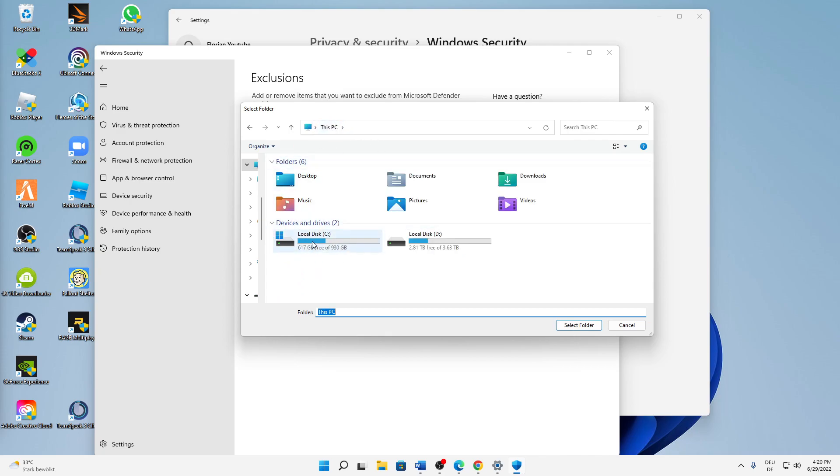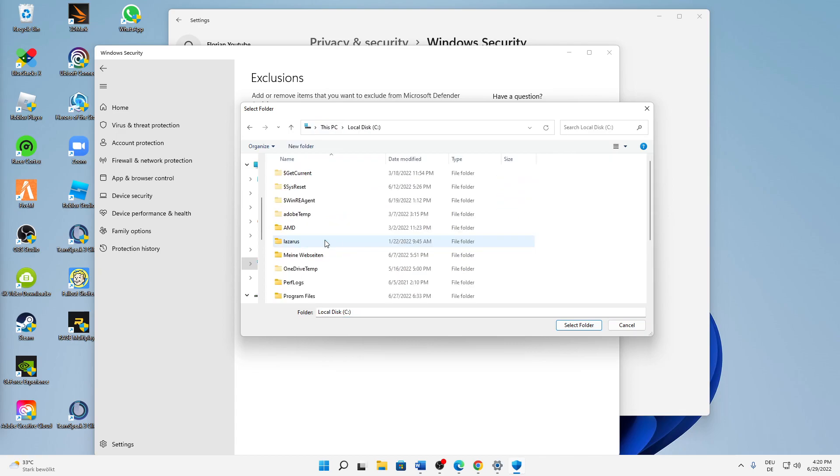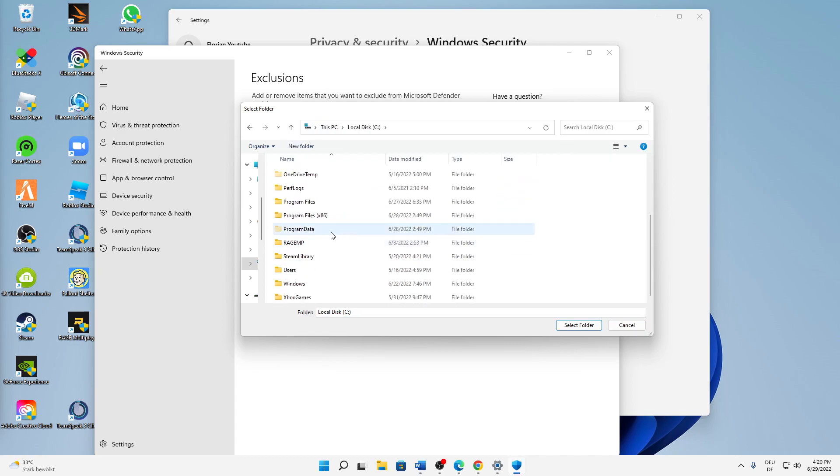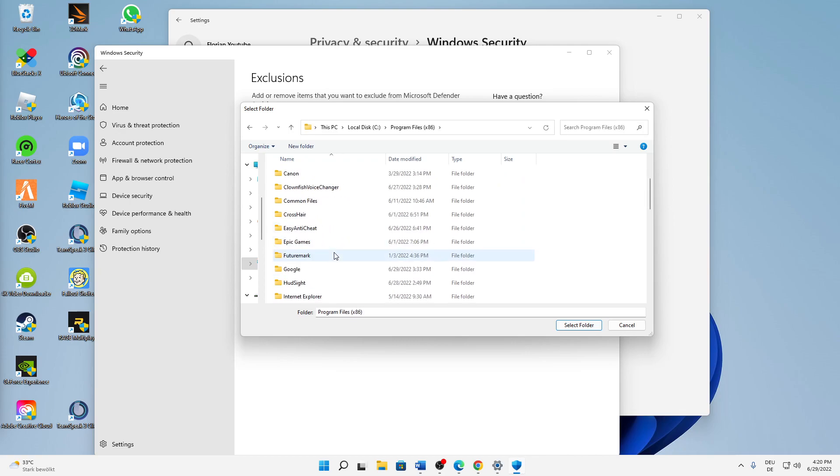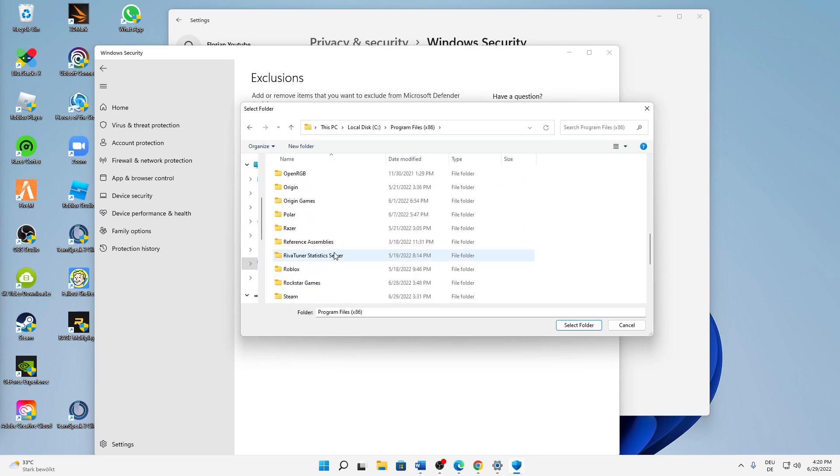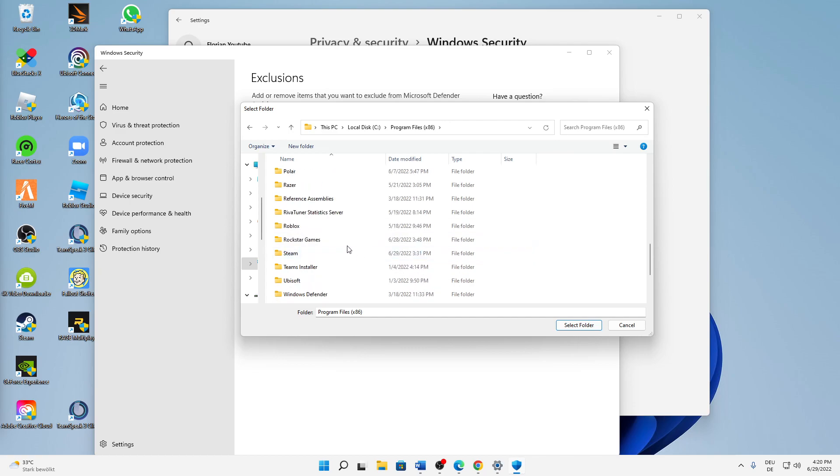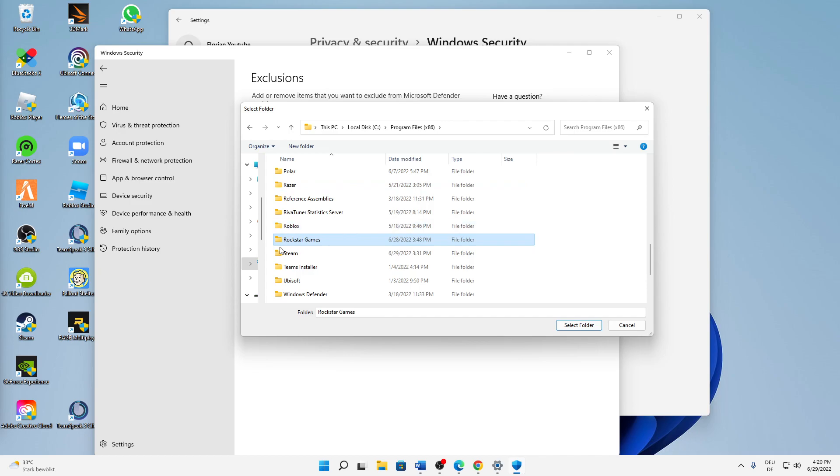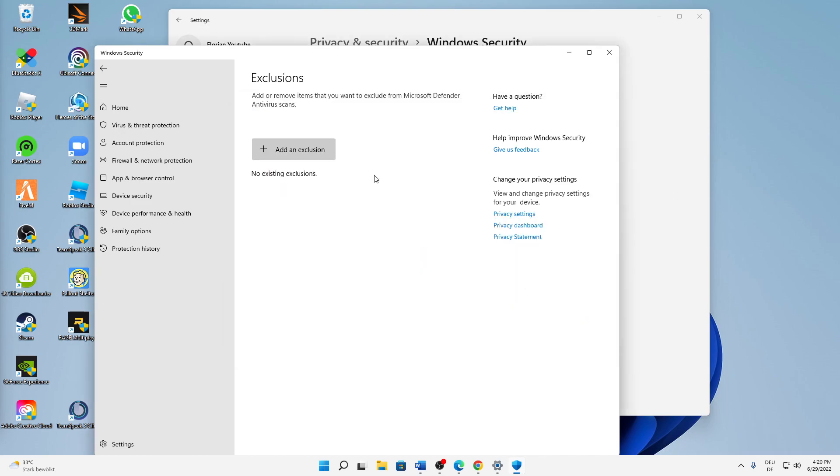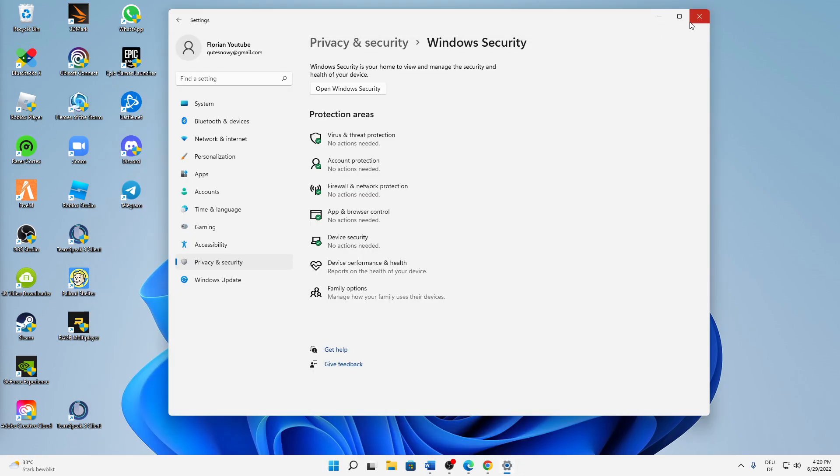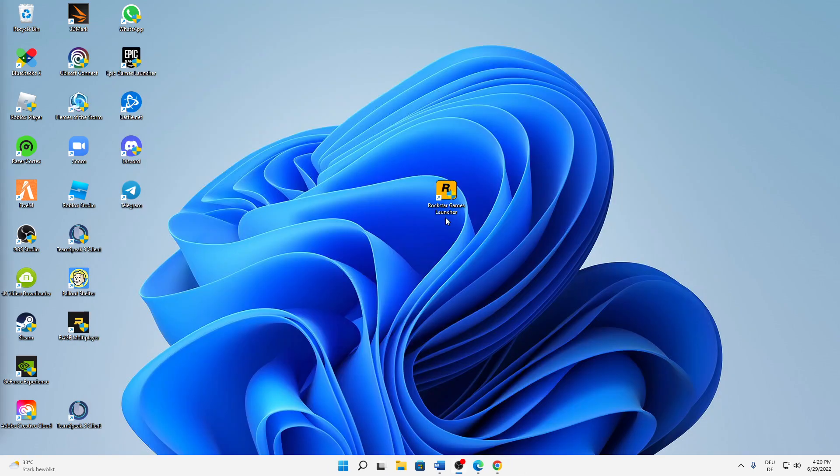Go to This PC and then on your disk wherever it is installed. In my case, it's in Program Files. Then just select Rockstar Games. You can also just select anything in here, then type in Rockstar Games, and then just click on Select Folder. That's already it. We can close this again.